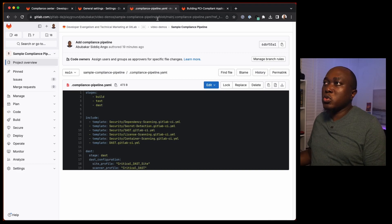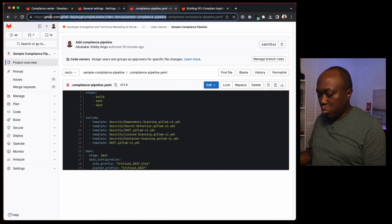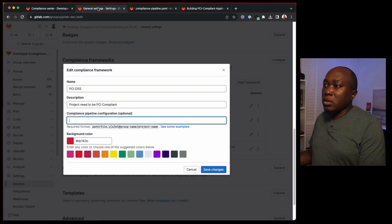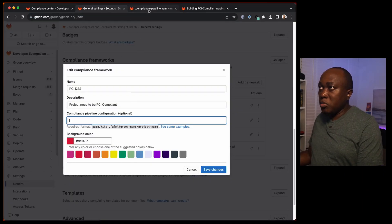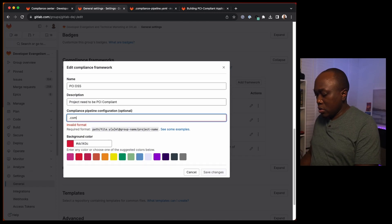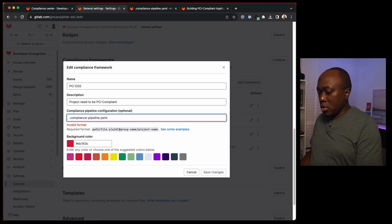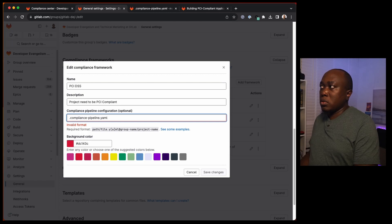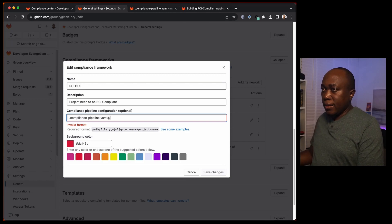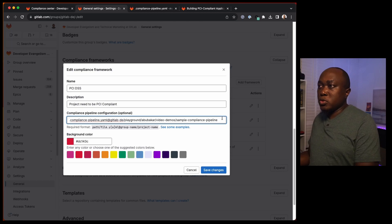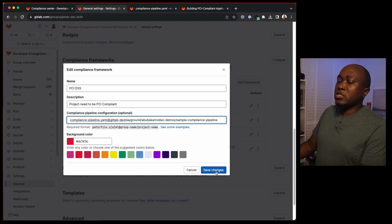To add this compliance pipeline to our compliance framework, we're going to copy the path. The file name is .compliance-pipeline.yaml. This is the full path. Now let's save.